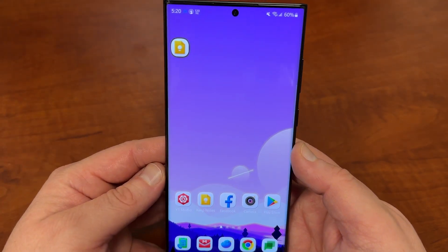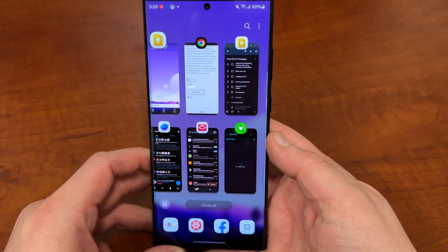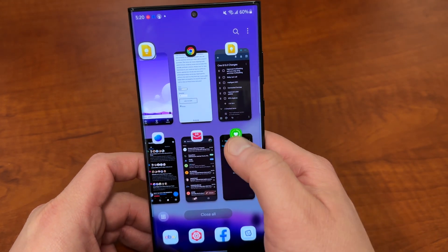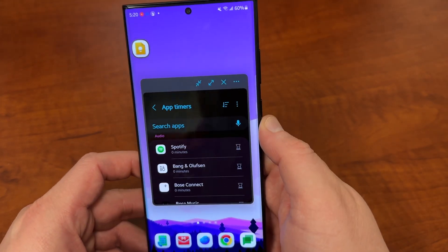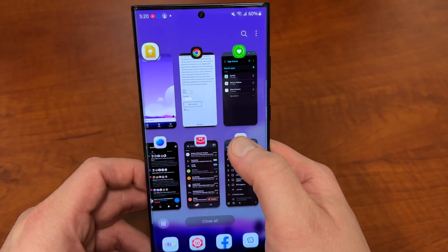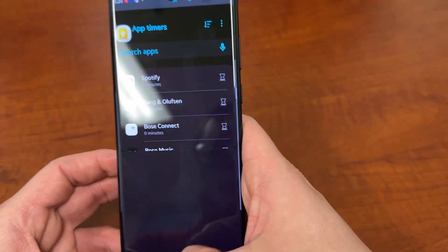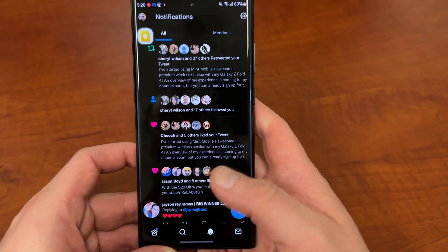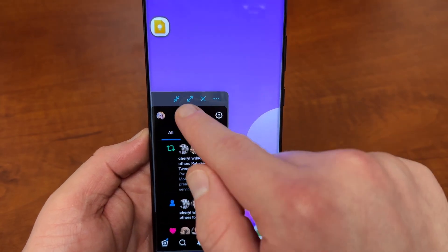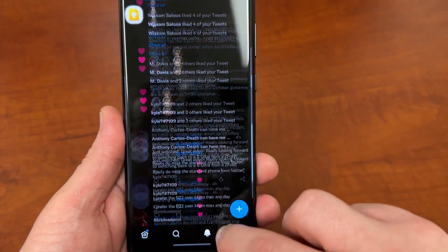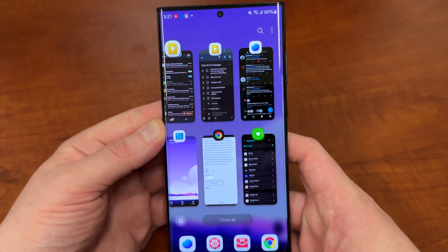The next thing is improved multitasking. Samsung has now made it so that when you go into your recent apps, you can take an app and drag it to either the top or the bottom and it's going to take you into split screen view, or drag it in the middle and it's going to open in pop-up view. You can also use new gestures available in Samsung Labs — swipe down from the corner to take an app into pop-up view, or swipe up from the bottom with two fingers to go into multi-window split screen view, although that can sometimes be a little finicky if you have Samsung Pay enabled.